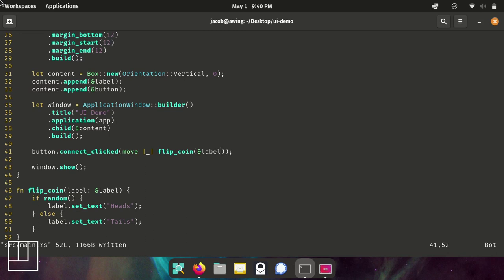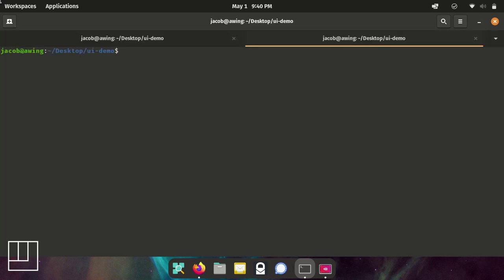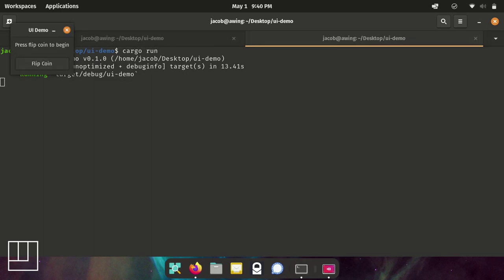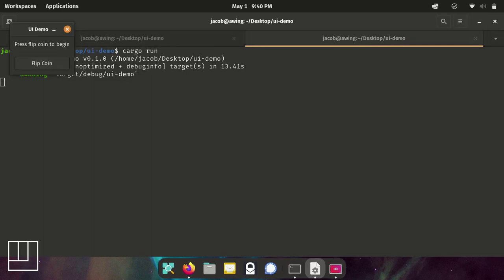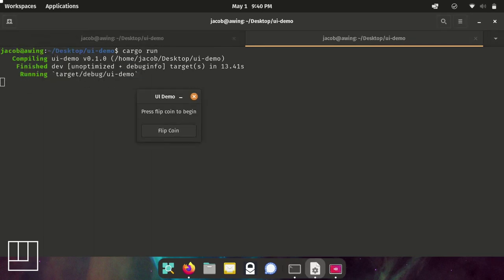So again, now we will run it one last time. And you can see, there we go, it works. It's definitely preferring heads this time. There we go, there was tails. Tails. Yeah, so it definitely works the way we intended it.